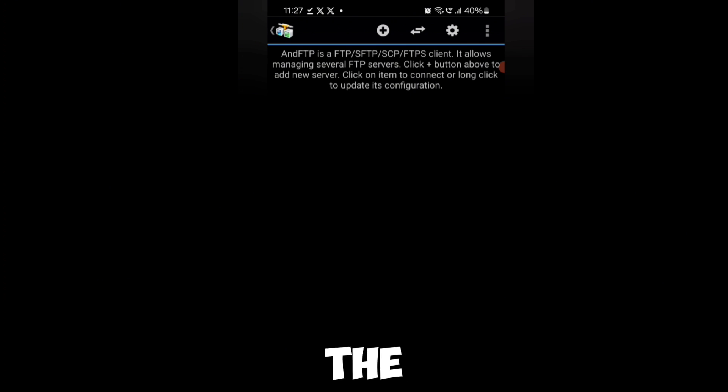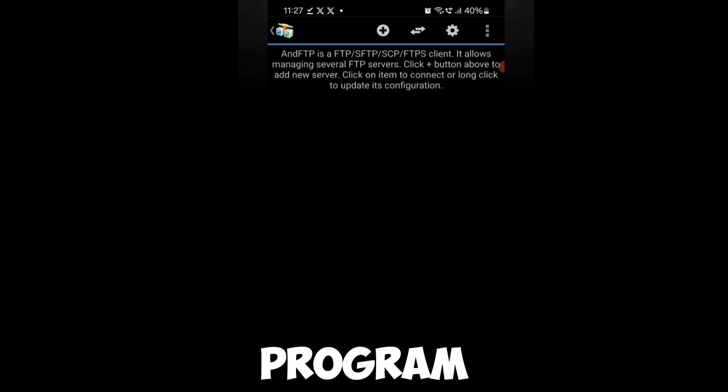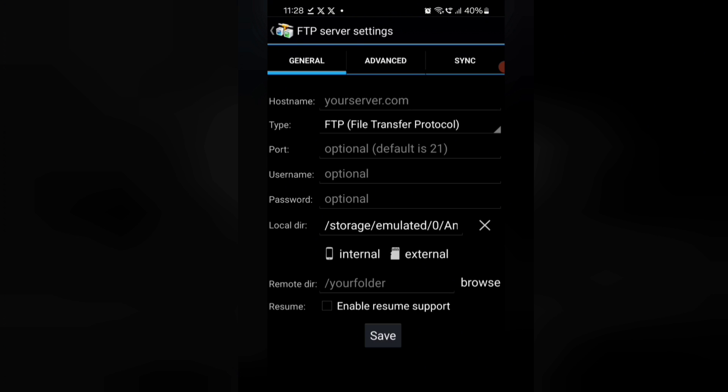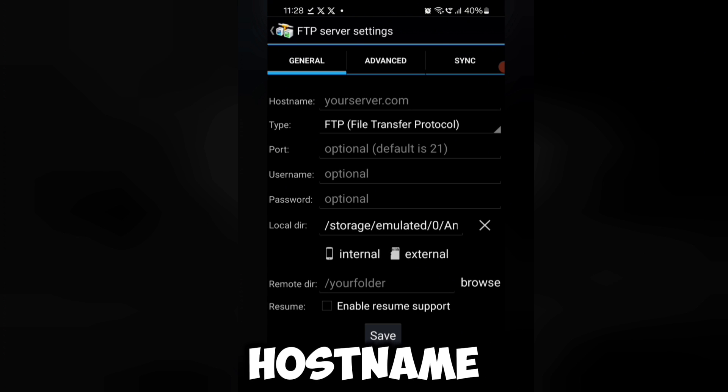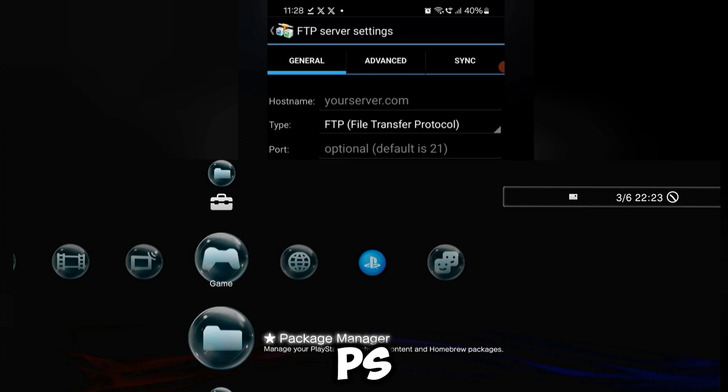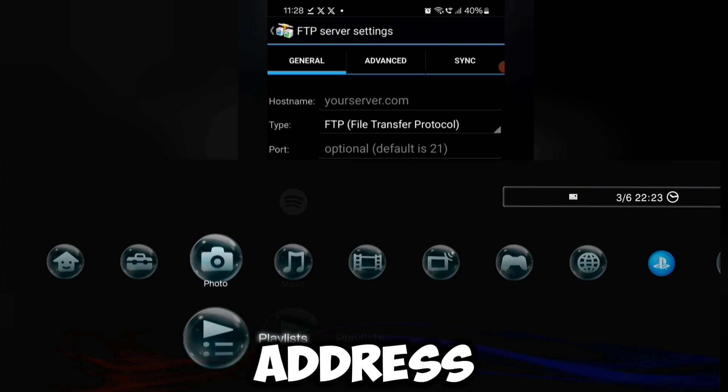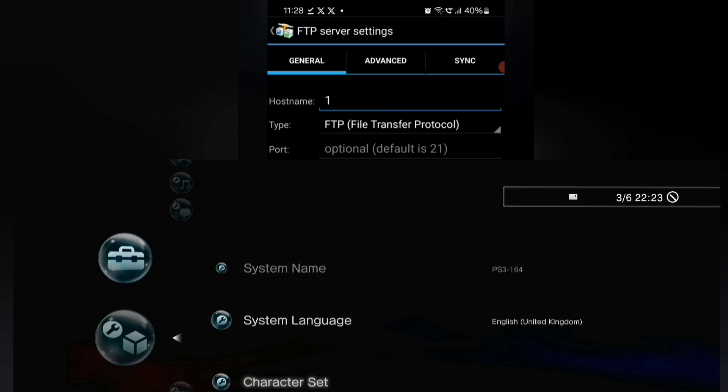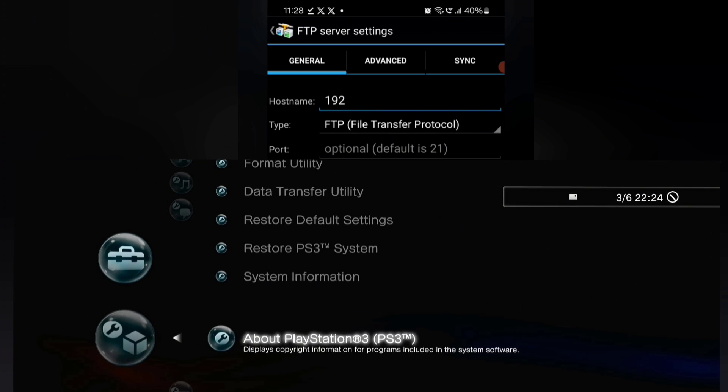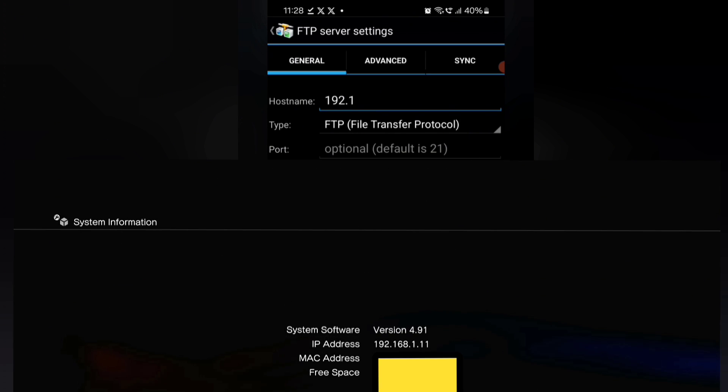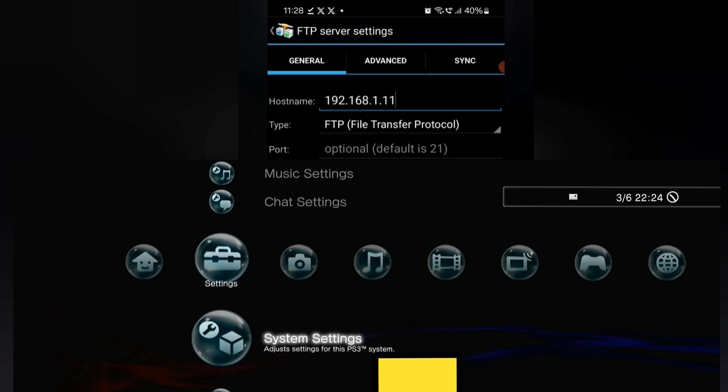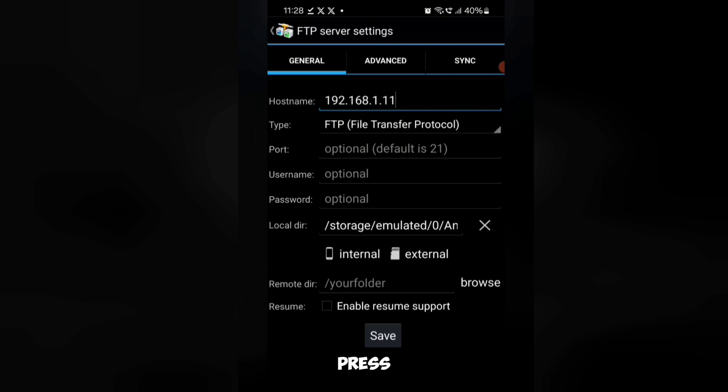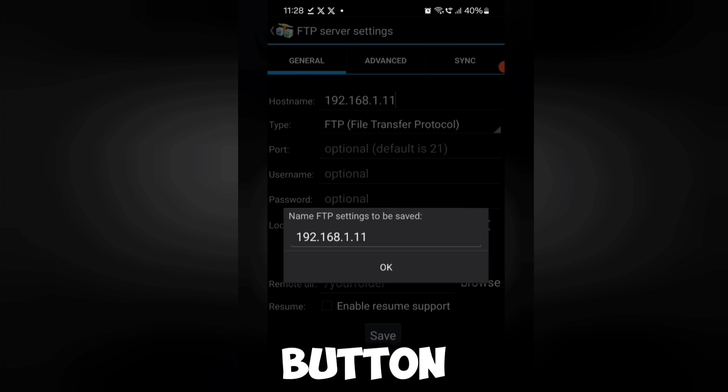Open the FTP program and press the plus symbol. On the hostname, enter your PS3 IP address. Press the save button.